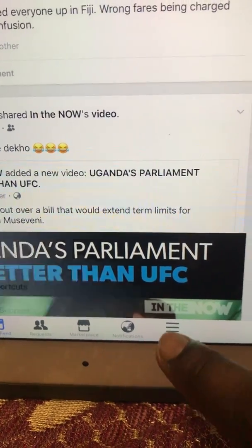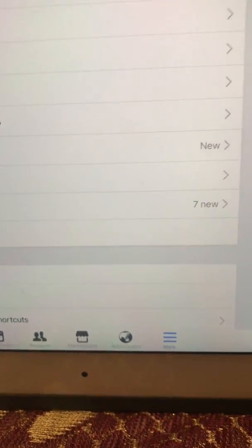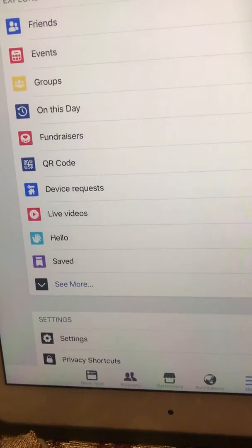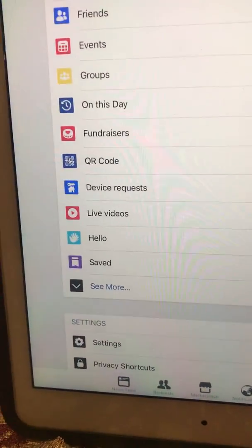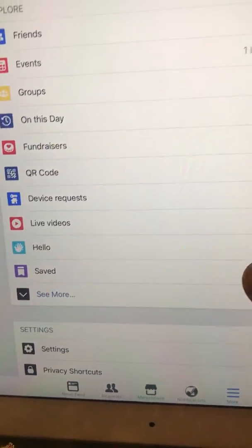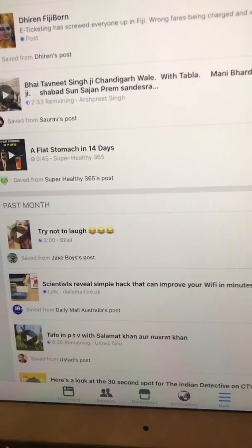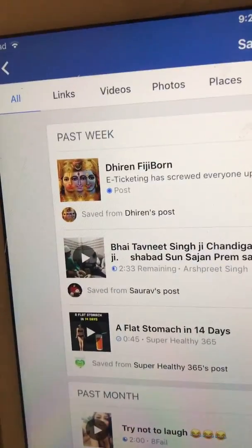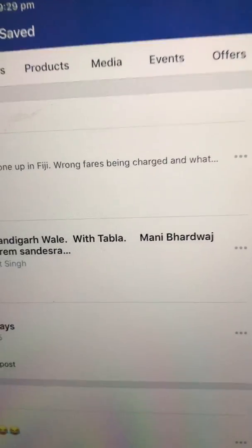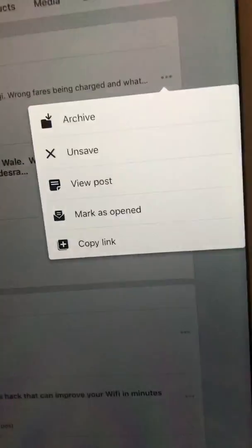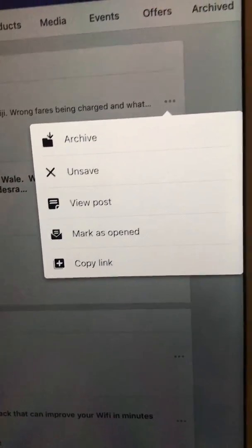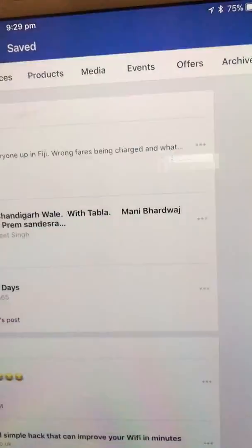Next thing you do, just click on that one and you go to your save menu. Just click on that one. Okay, so that's the post there — and there are three dots. Just press on that one.